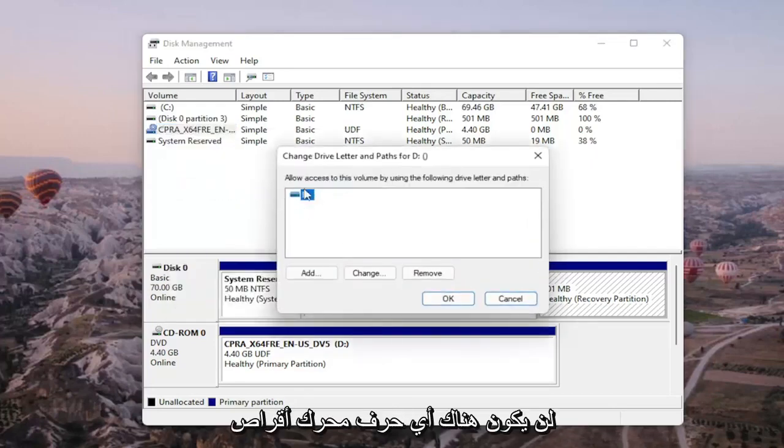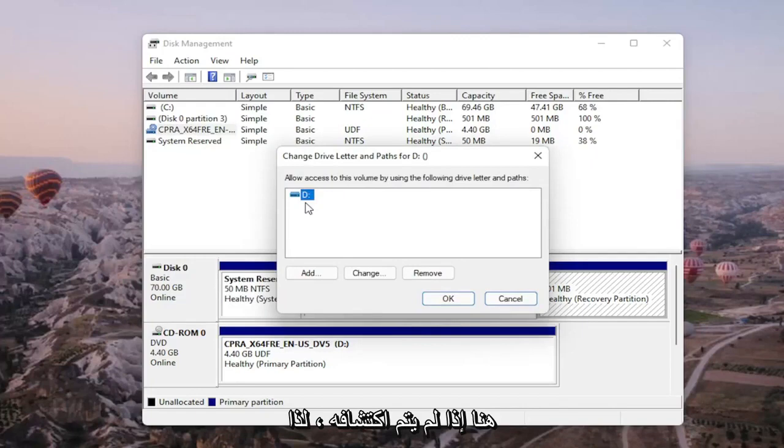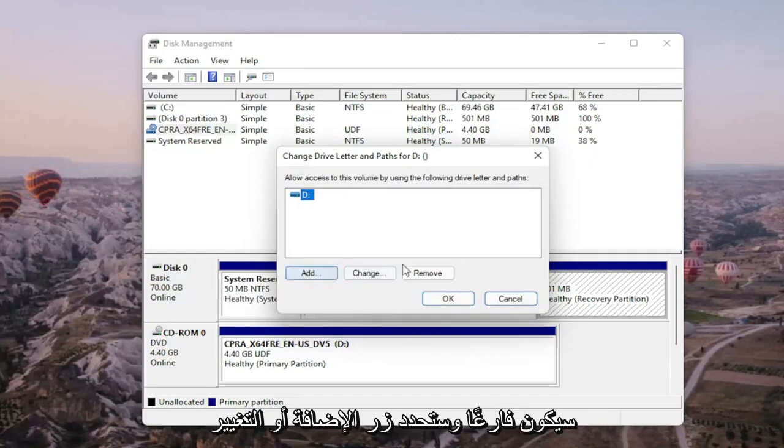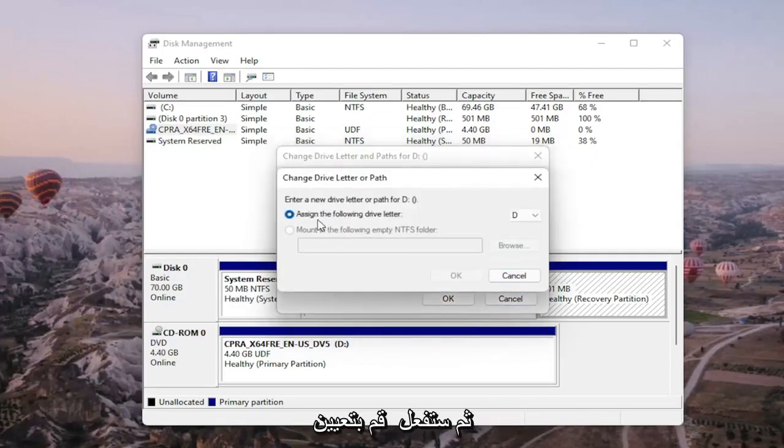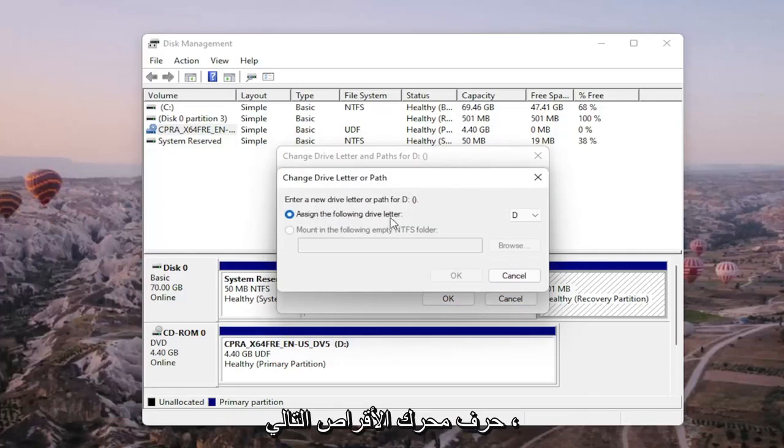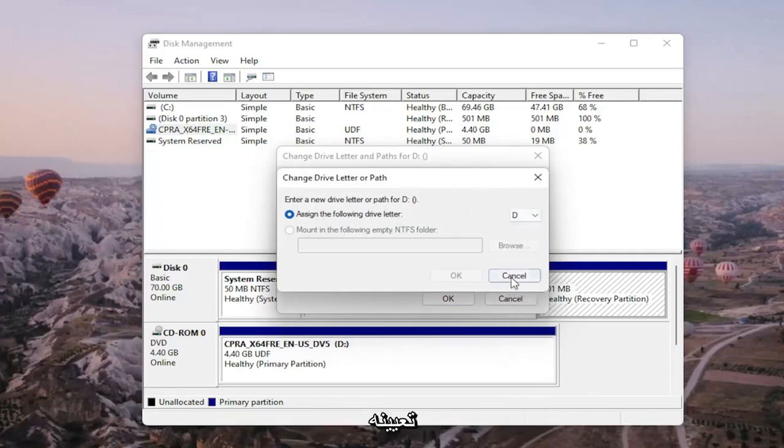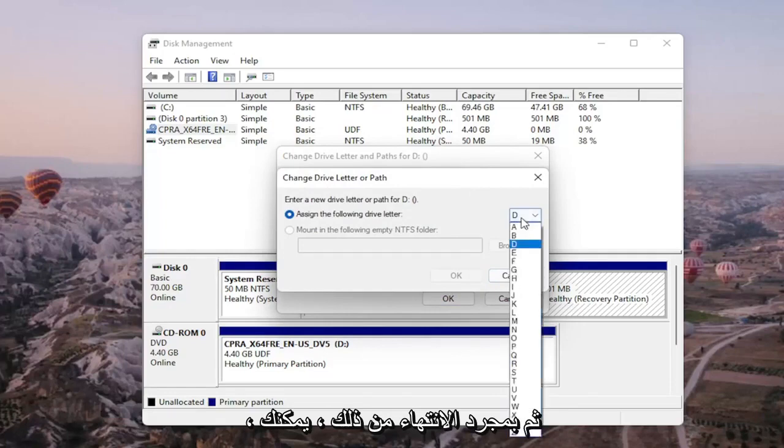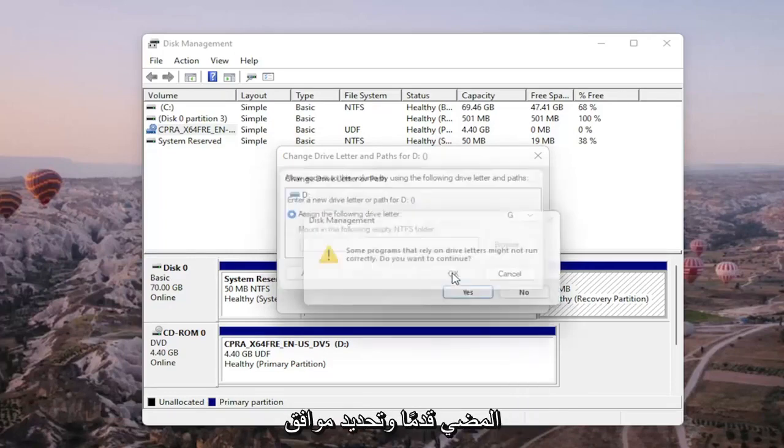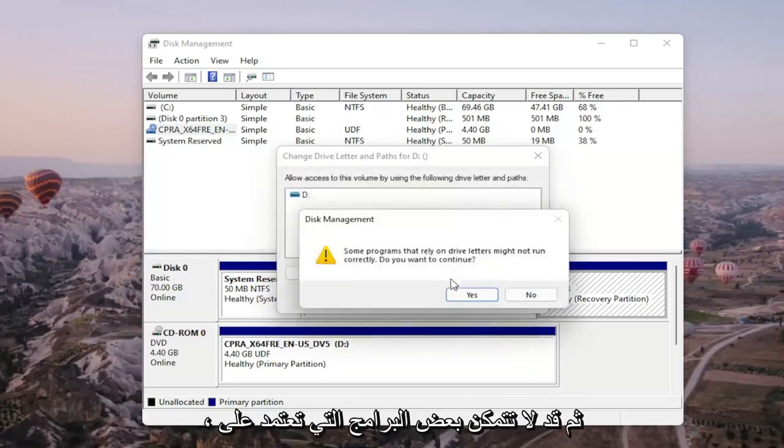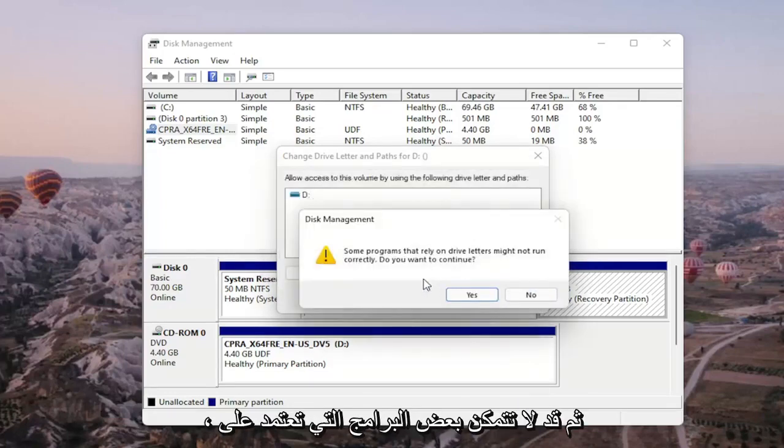There wouldn't be any drive letter in here if it wasn't being detected, so it would just be blank. You would select the add or change button, then assign the following drive letter. Click on the drop-down and select the drive letter you want to assign. Once you're done with that, go ahead and select okay.